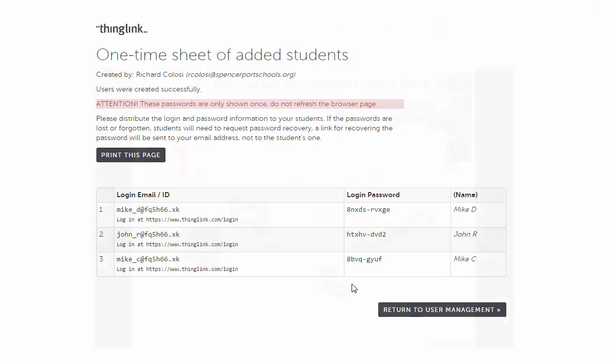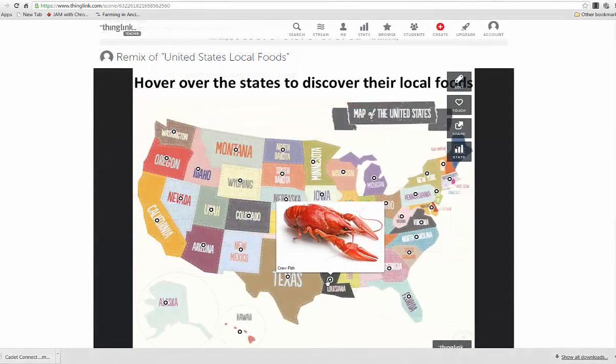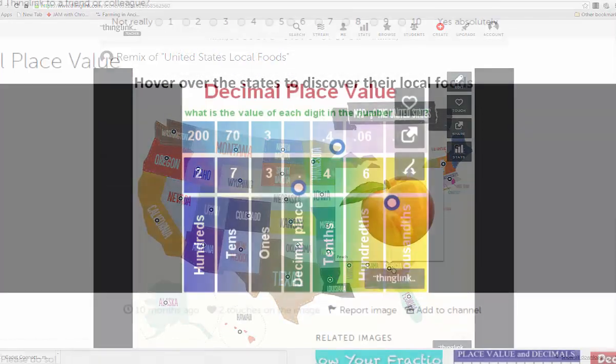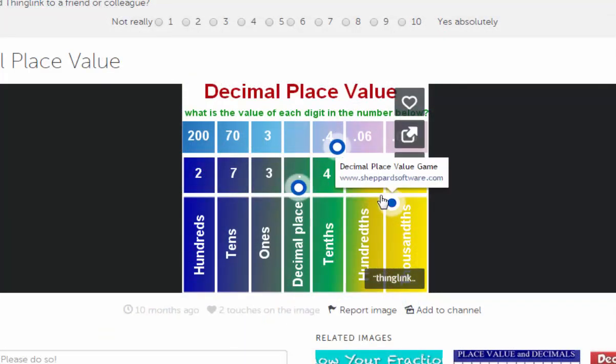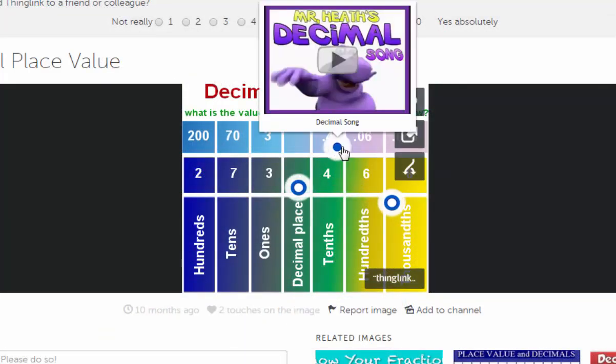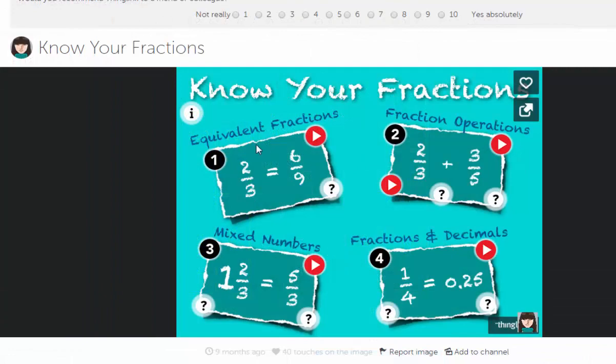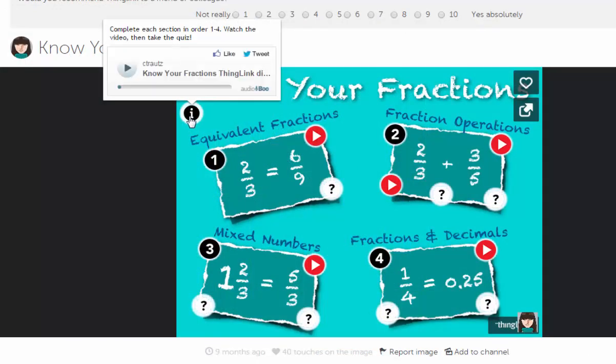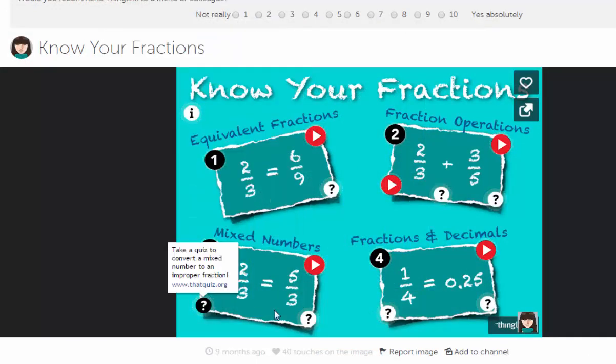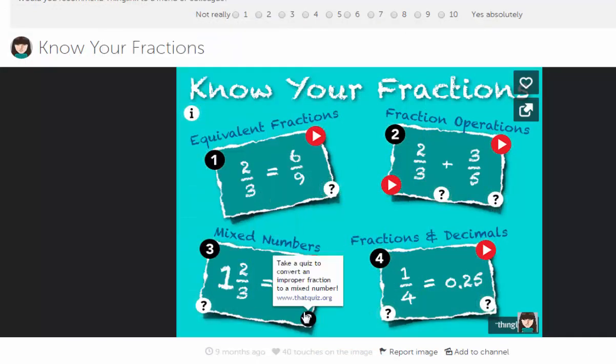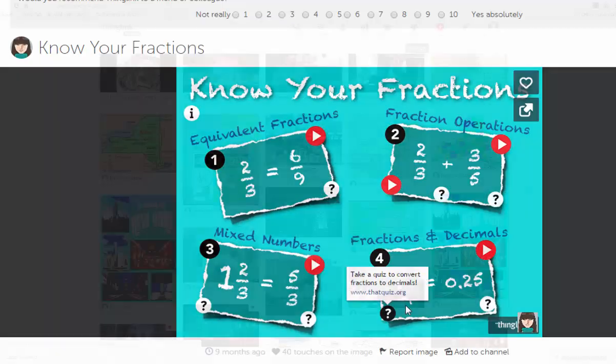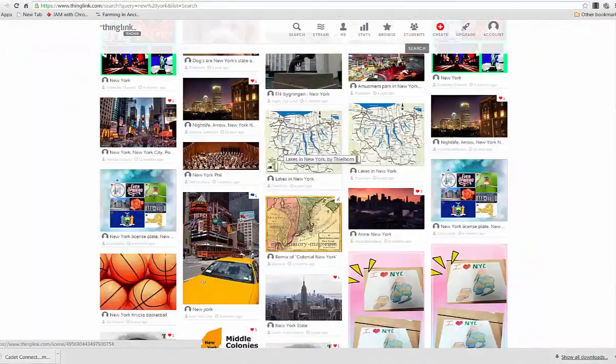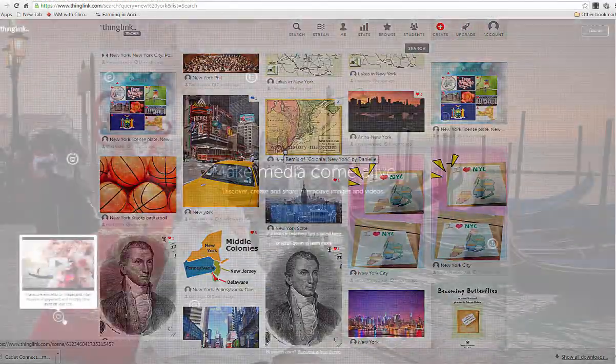ThingLink is easy to use, and I feel that this would be great as an instructional tool to introduce a concept or introduce a unit. It may also be a good project that will let students curate a number of resources and information and then share that information back with the rest of the class.